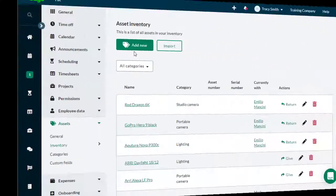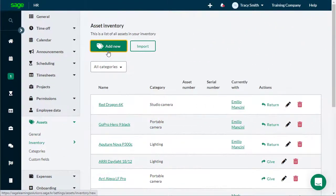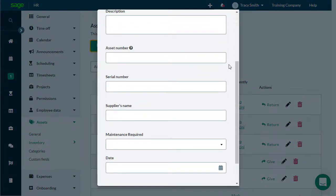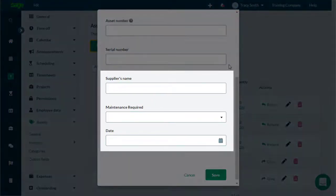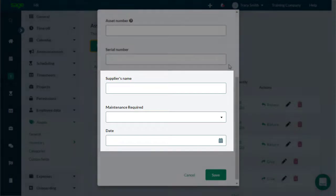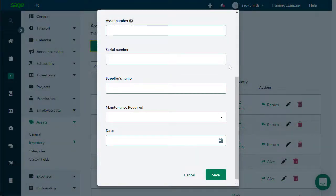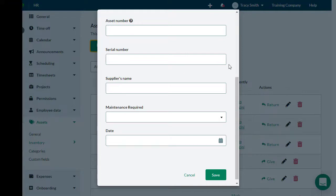Now, when adding a new asset, these fields will appear and can be filled with the required information. Once the permissions have been set and the inventory list has been created, you are now ready to track company assets given to employees.